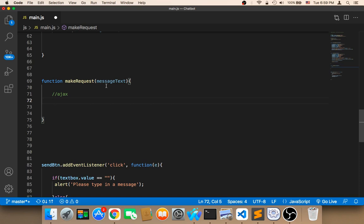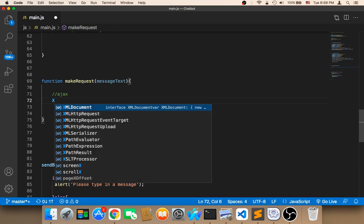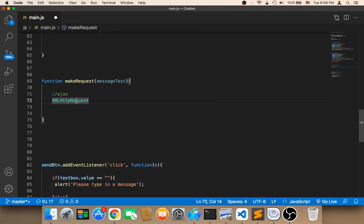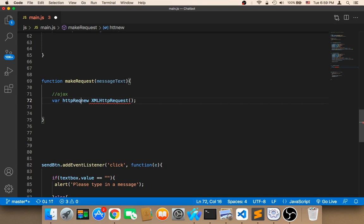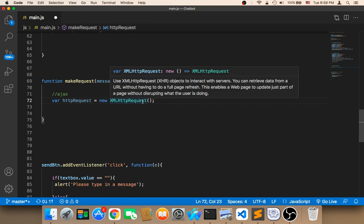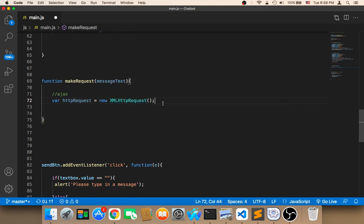In order to make an AJAX request, we need to create an object called XMLHttpRequest. So I'm going to say 'new XMLHttpRequest()' and store it in a variable called 'httpRequest'. So httpRequest is going to be equal to a new XMLHttpRequest. Now we have created the object.